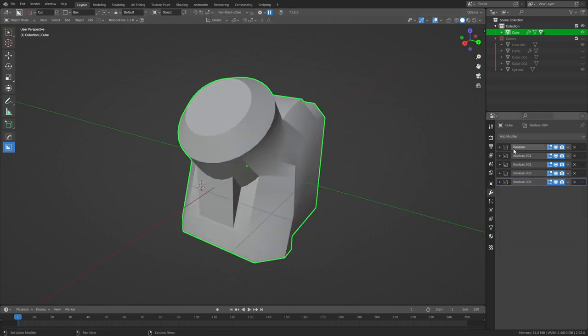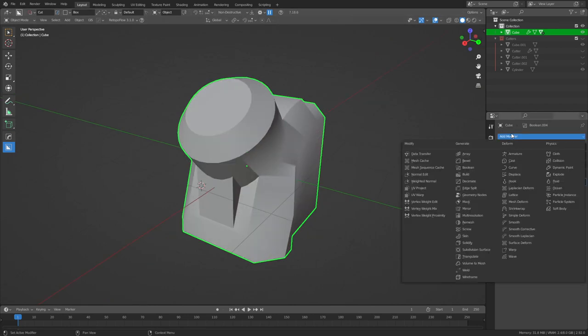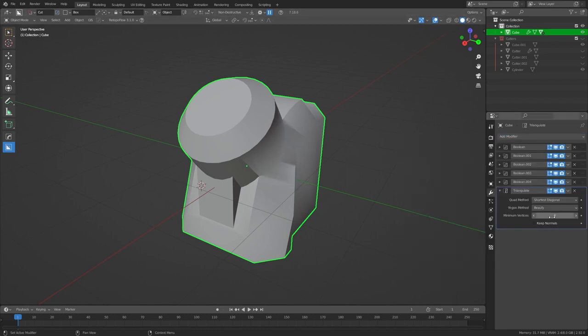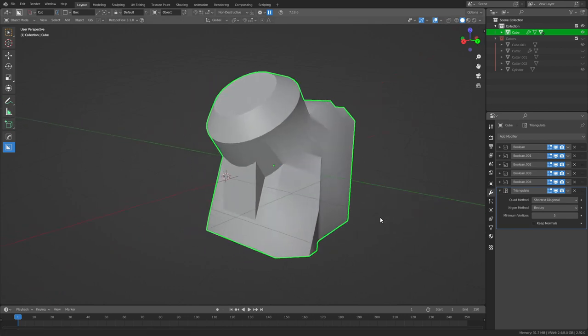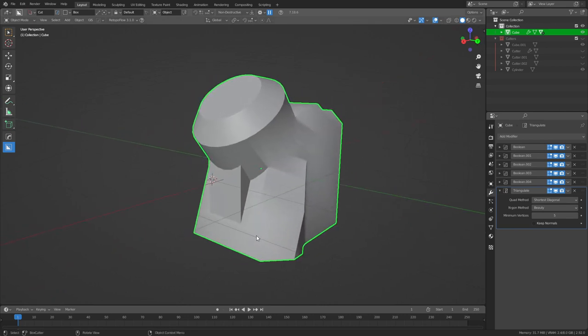And the only thing we are going to need for preparation is a triangulate modifier because ZBrush cannot handle NGONs we need to do that before we import it into the software. Now we've added the triangulate modifier we're all good to get on exporting this model.